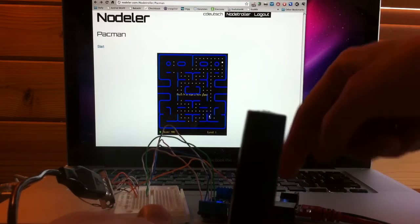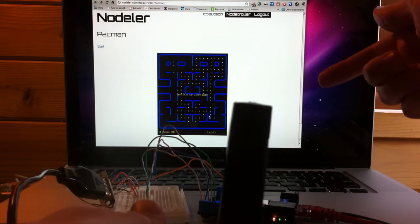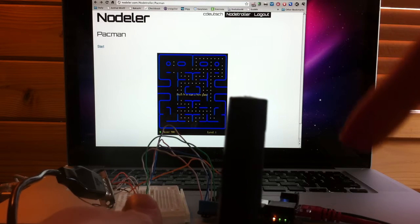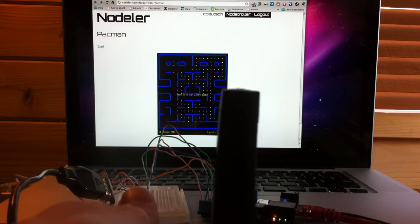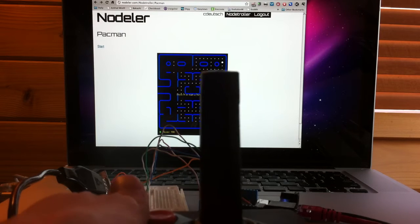And then I programmed the NetDuino Plus to use the Nodler API, which allows it to pair up the controller with a modified version of Dale Harvey's HTML5 Pac-Man.